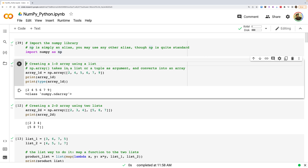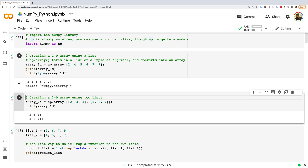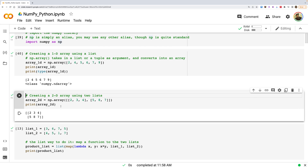We use np.array() and pass a list or tuple as an argument to convert it into an array. You can see the difference: when you print a Python list you see commas between elements, but in a NumPy array there are spaces with no commas. The way to create a 2D array is with outer square brackets containing inner square brackets.